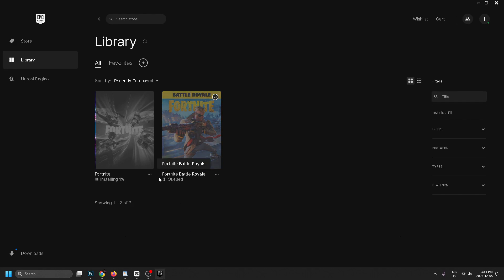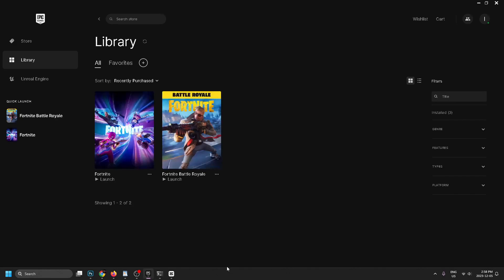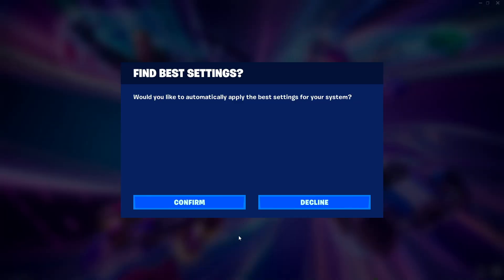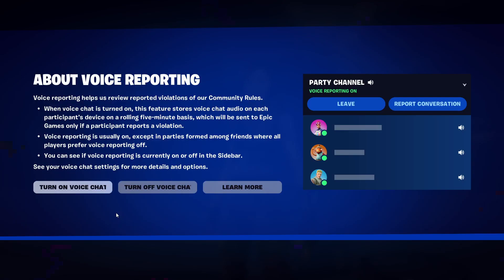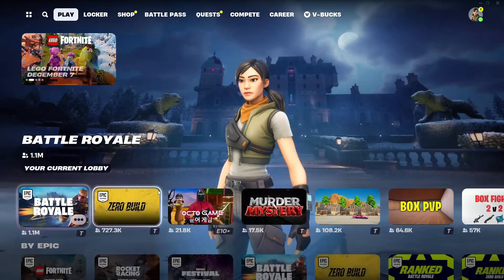Once it's finished installing, select the game you want to play and launch it. The first time you sign in it's going to ask if it can find the best settings for you — go ahead and confirm. Then it's going to ask if you want to turn on voice chat or turn it off.